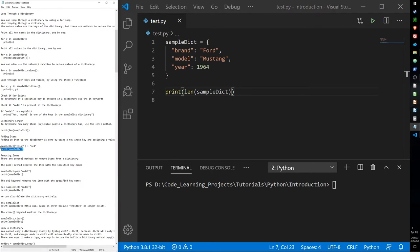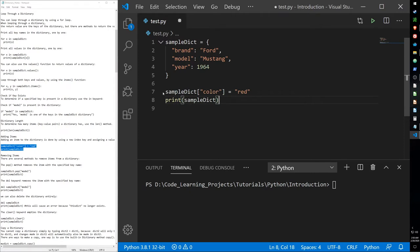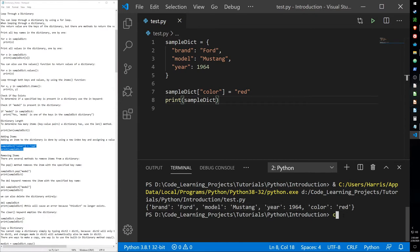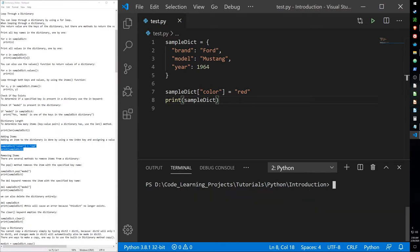You can also add items to the dictionary. Here's the method without using any functions — we simply use square brackets, add a key, and then assign that key a value. When we print it, it now has brand, model, year, and a new key called color with the value red. The values can be lists as well.